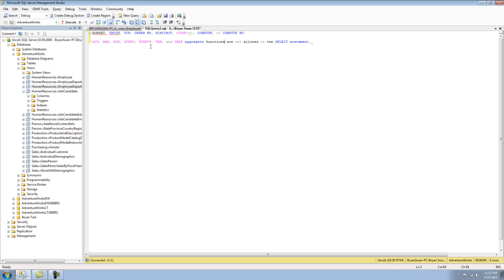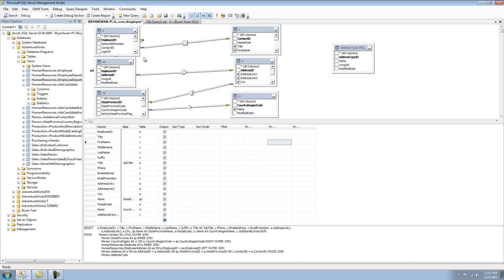You can't use average, max, min, stdev, stdevp, var, or varp. Of course, these are all aggregate functions.